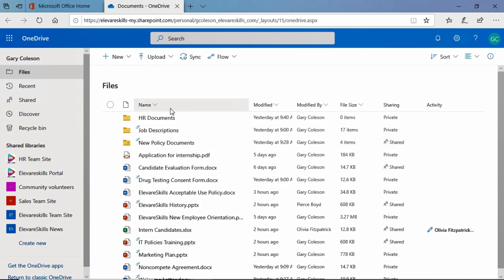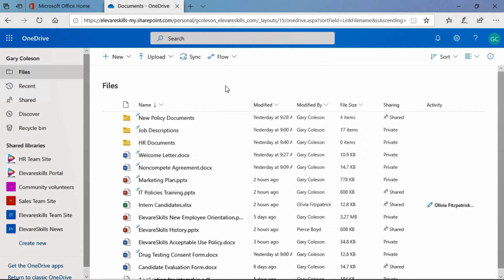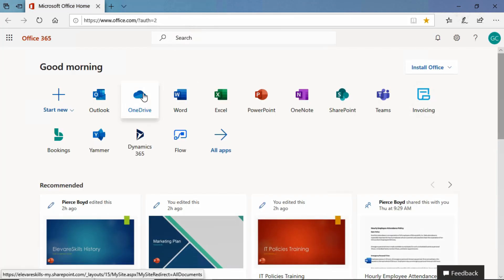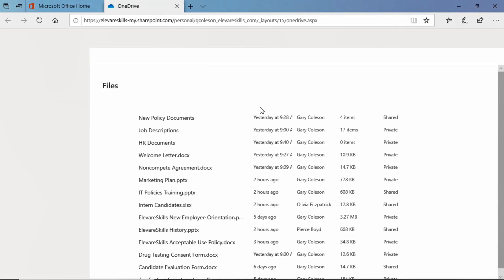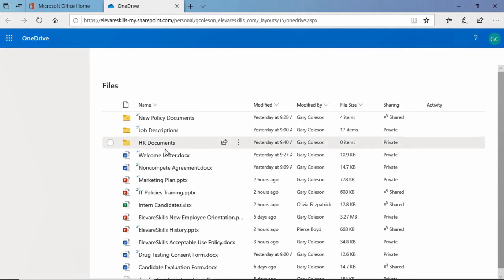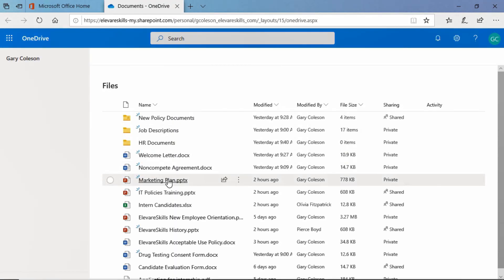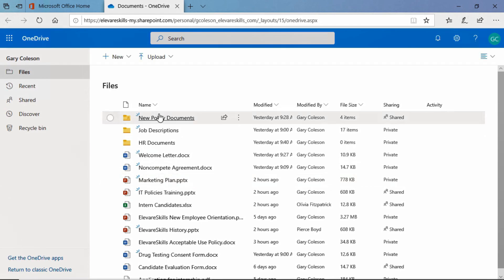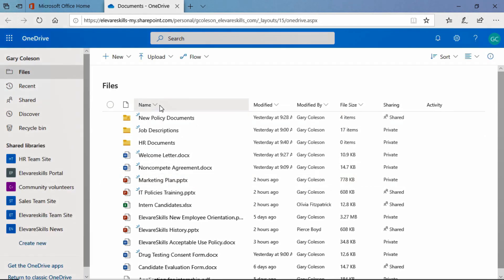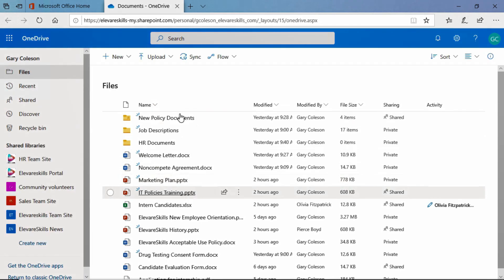Let's go ahead and let's change our sort Z to A. Let's close up OneDrive again. We're going to open it up again. And see it kept the sort. We don't see the little arrow here but it kept that sort.